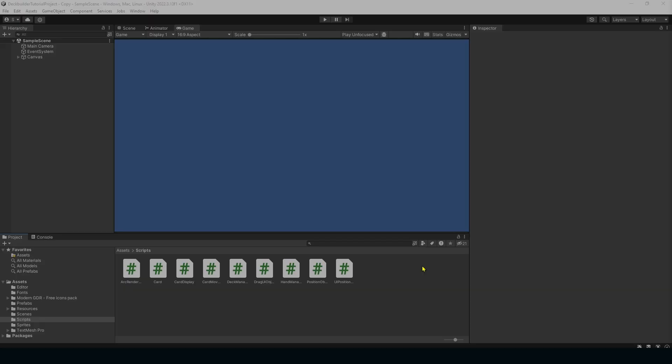Hello and welcome to the first review for our deck building roguelike card game tutorial series in Unity. Today we are going to be going over what we've accomplished so far and I think this can be a regular thing that we'll be doing throughout this series.